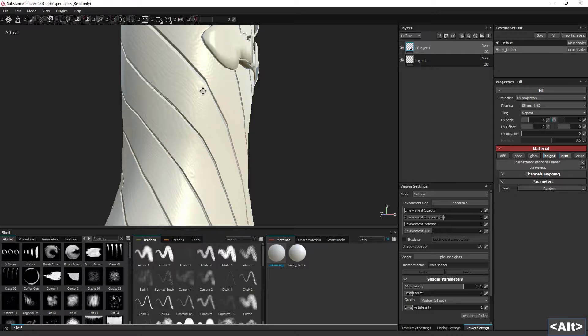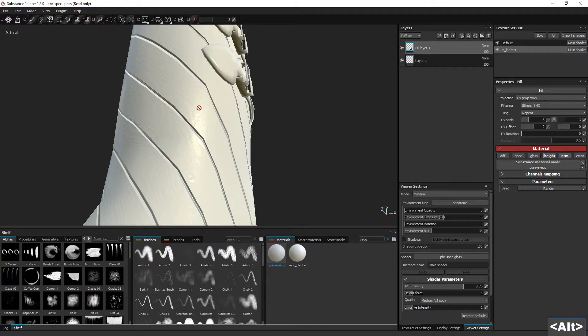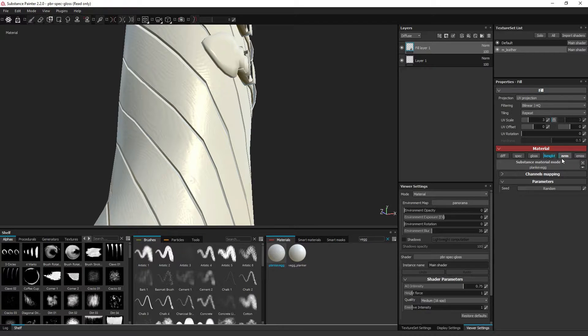And as you can see, the material is a lot more specular than it should be. And it's also missing the color channel, as you can see over here.